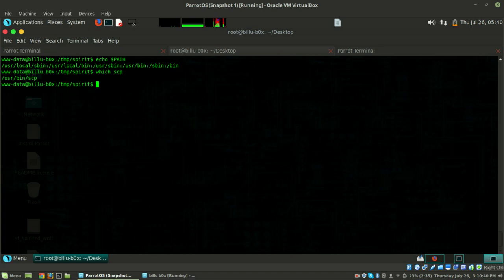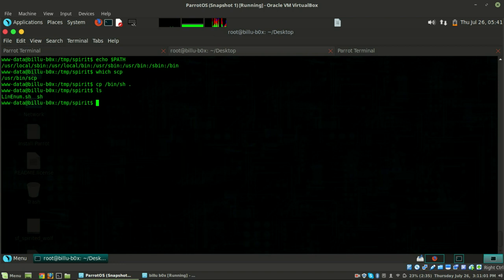First we need to copy /bin/sh to our directory as scp. Do cp /bin/sh and copy it to the same directory as scp. Do ls - here is our binary. Now copy sh to scp, and it's there.